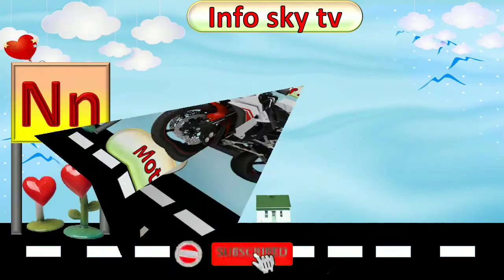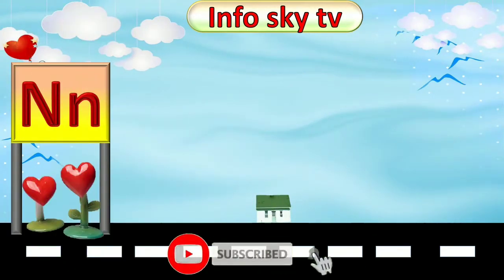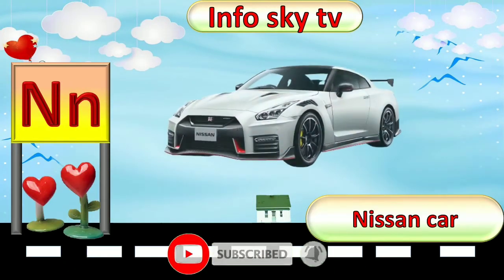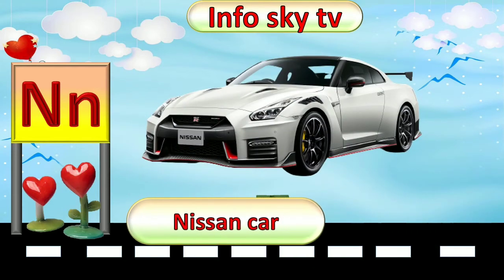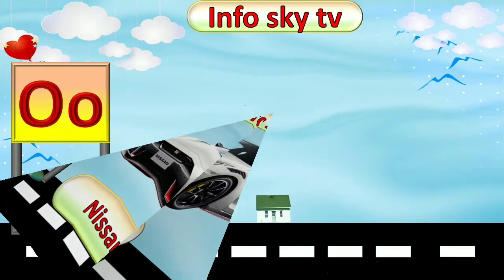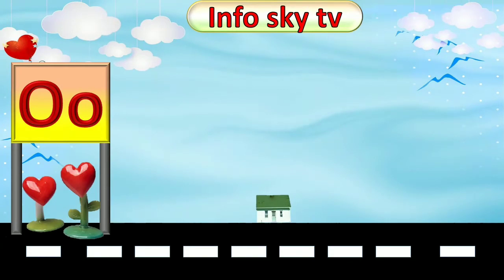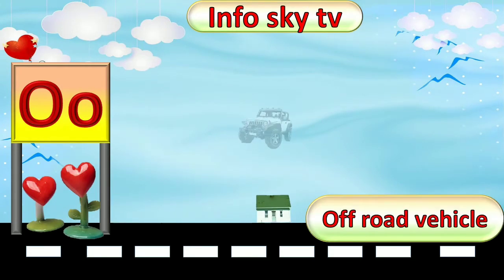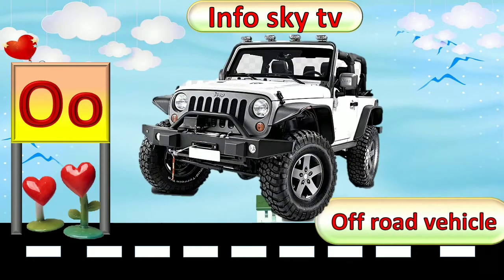N for Nissan Car. Nissan Car. O for Off-Road Vehicle. Off-Road Vehicle.